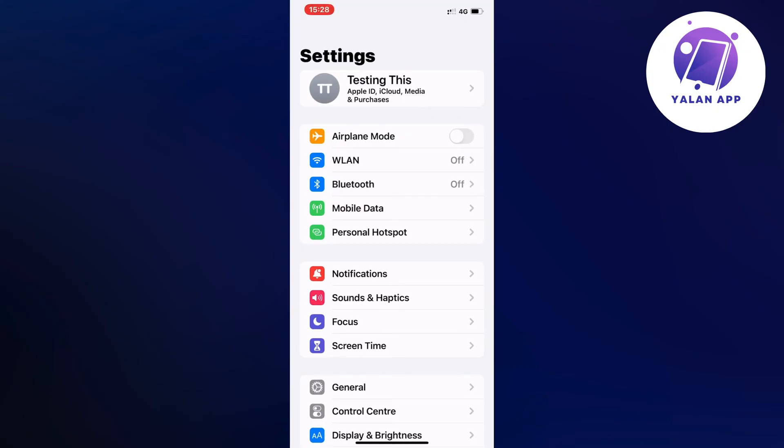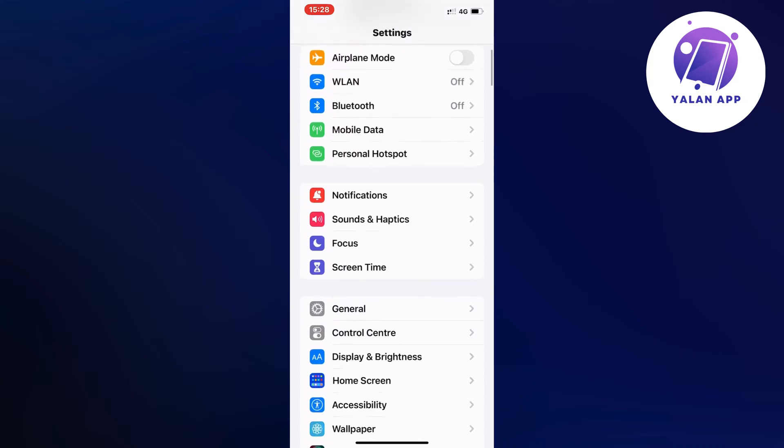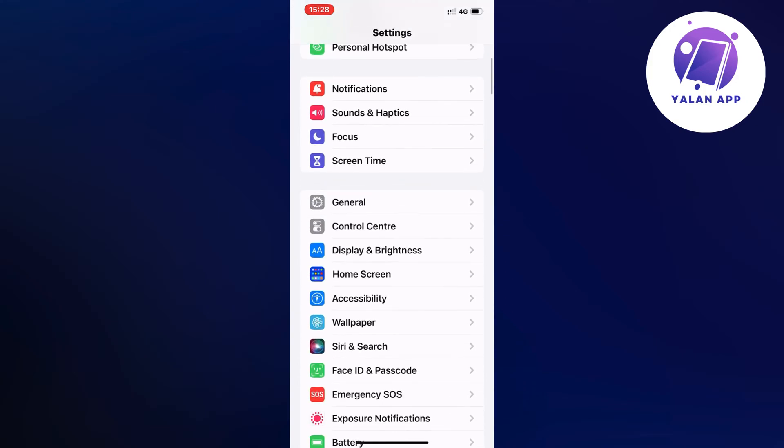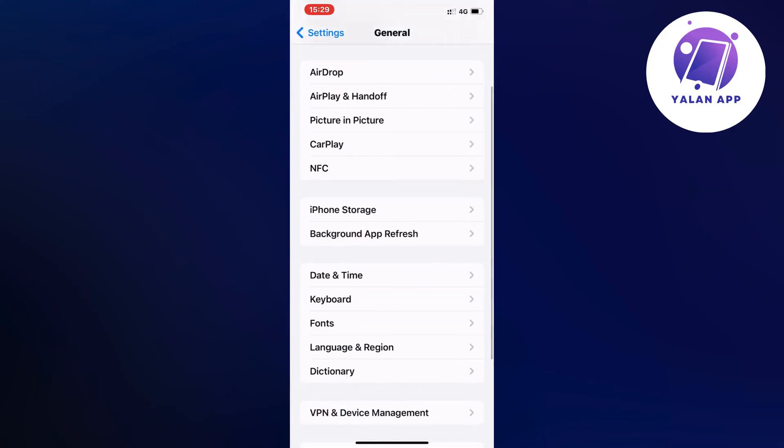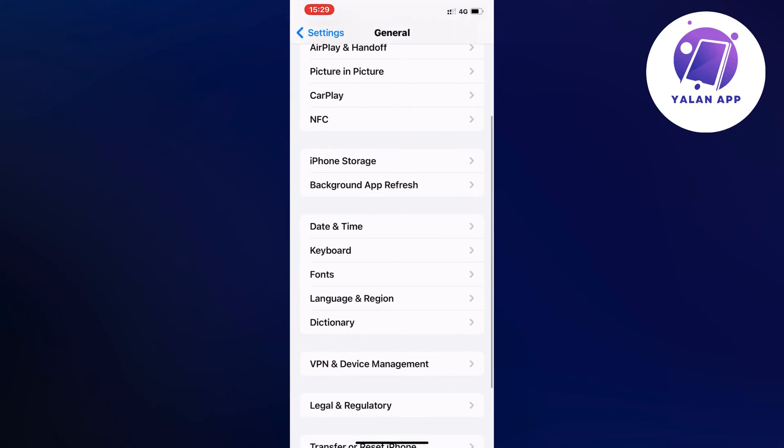So what you're going to do now on this page is just scroll down a little bit and then you're going to click where it says general. Click on general, now scroll down a little bit again and click on storage in here as you can see.